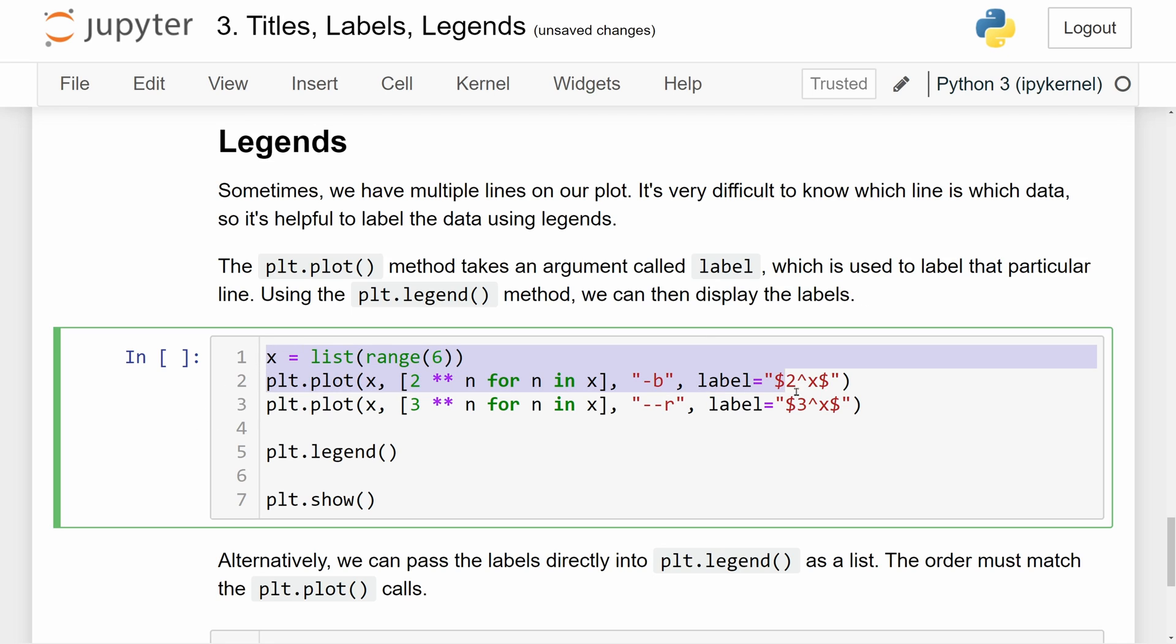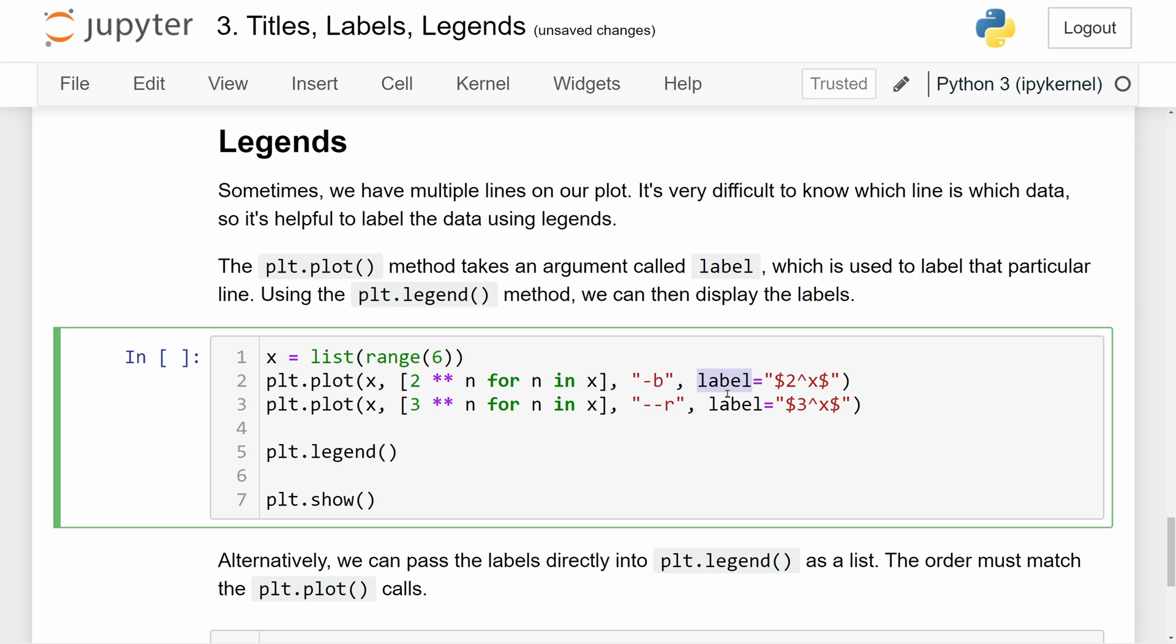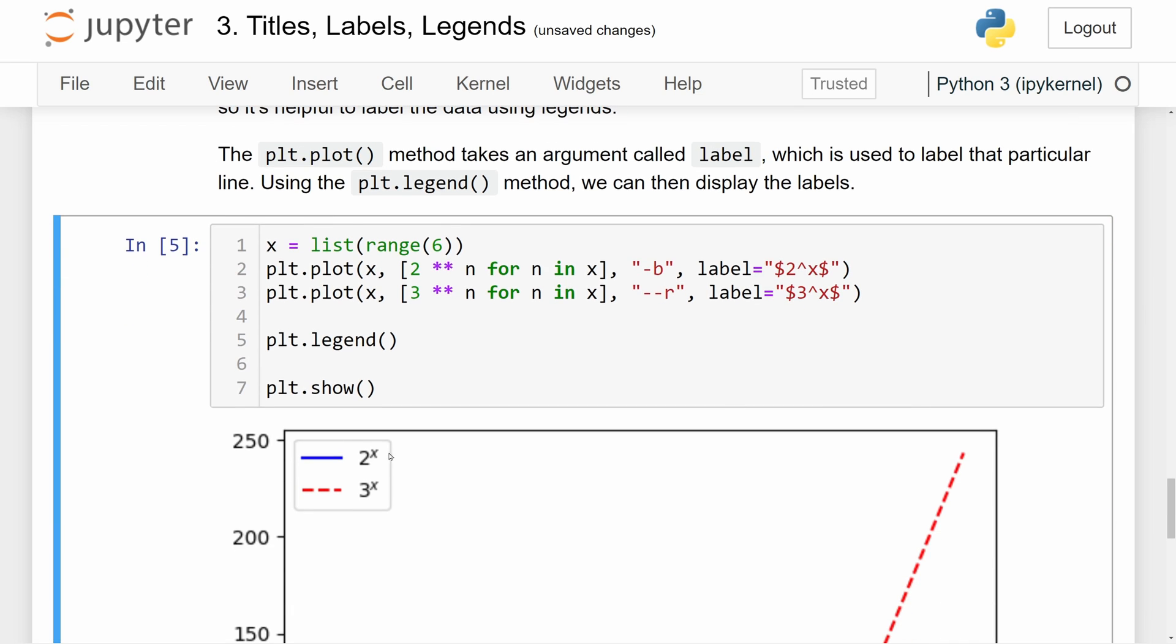So here we have two lines, the first of which is essentially 2 to the x power, and the second one is 3 to the x power. The first one is in blue and the second one is in red. So the plt.plot function calls, both of these will take the label argument. Now, I passed in two strings, which may look a little bit complicated, but essentially what this is doing is we're labeling the lines using mathematical notation. So if we put some things inside of a pair of dollar signs, this is going to be displayed, rendered in mathematical notation. So let me plot this really quick.